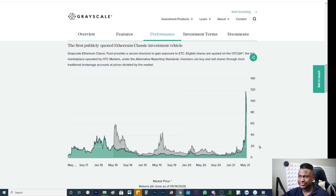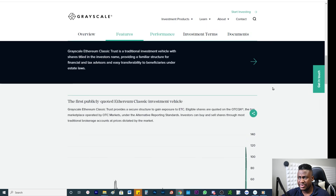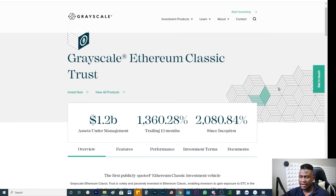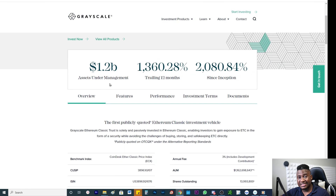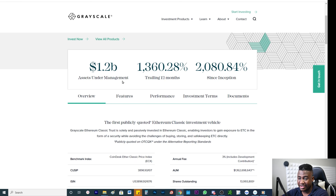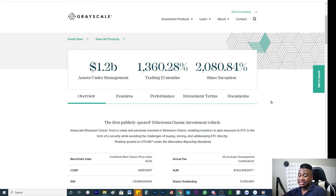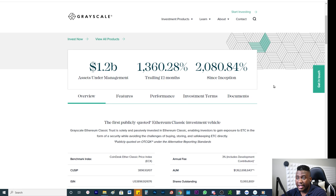Now, just to put some things into perspective: the Ethereum Classic assets under management for Grayscale is worth 1.2 billion. This has doubled since August of last year. But Grayscale by itself — let me go to the overview page here.